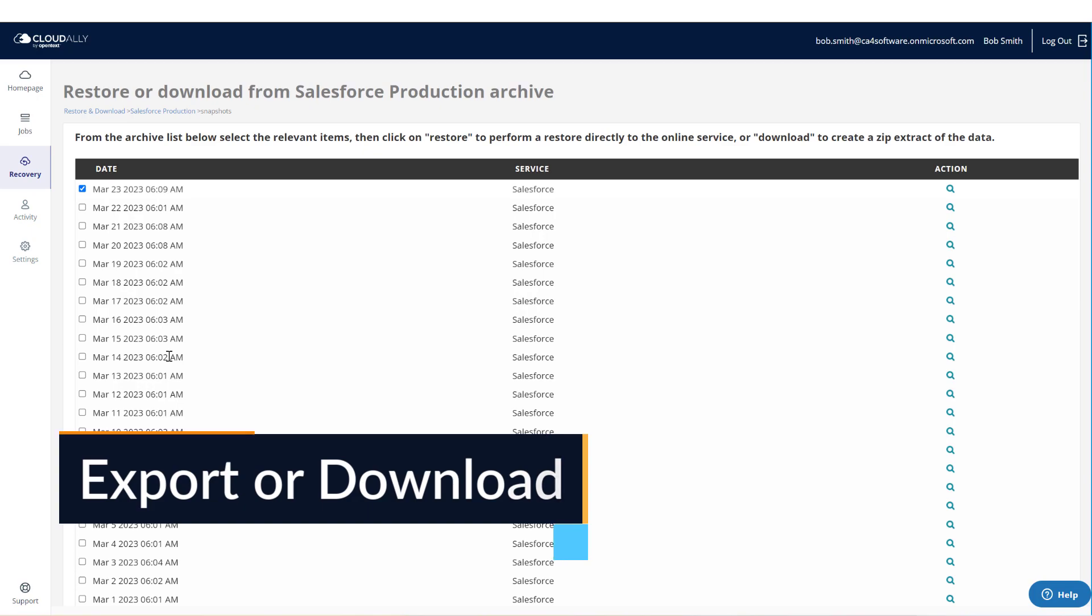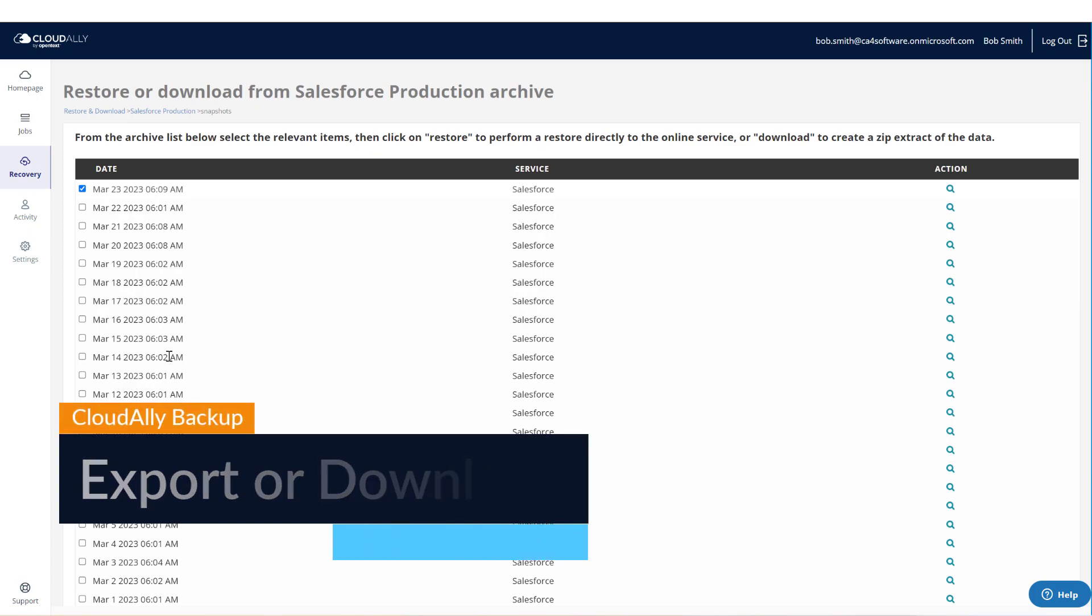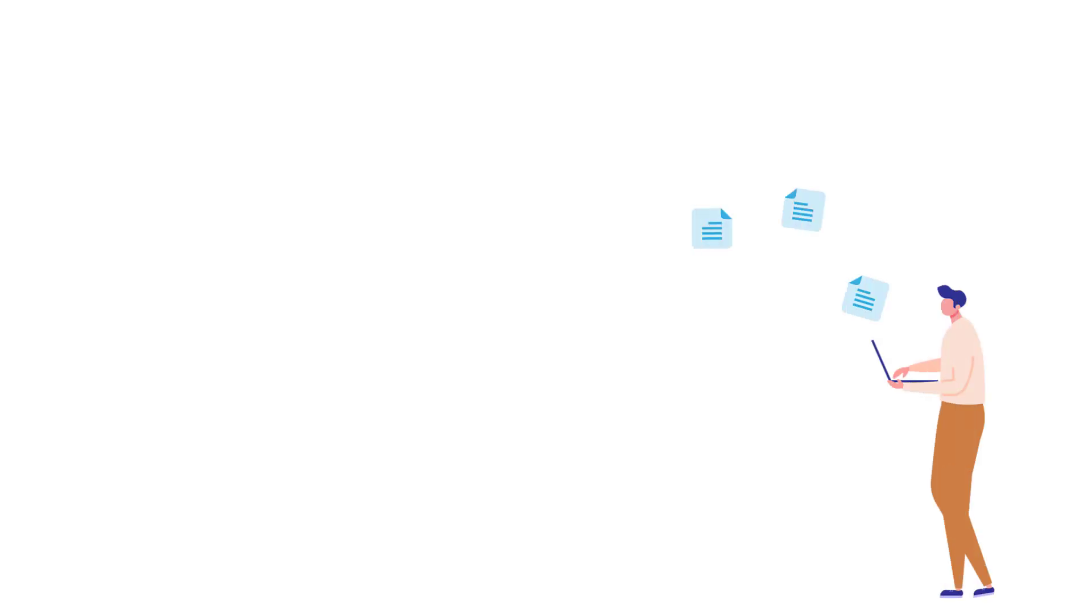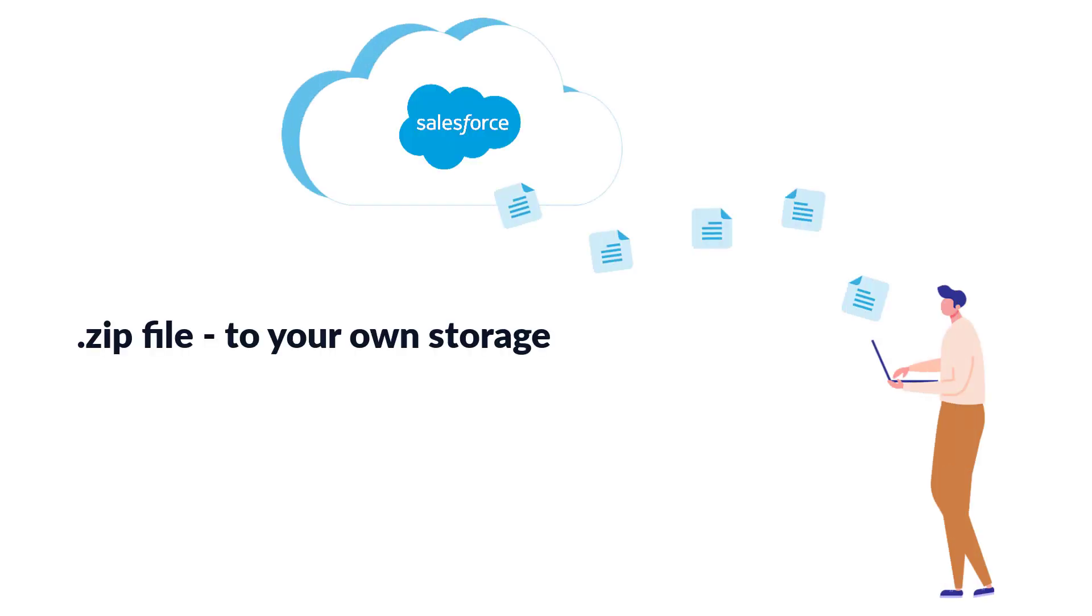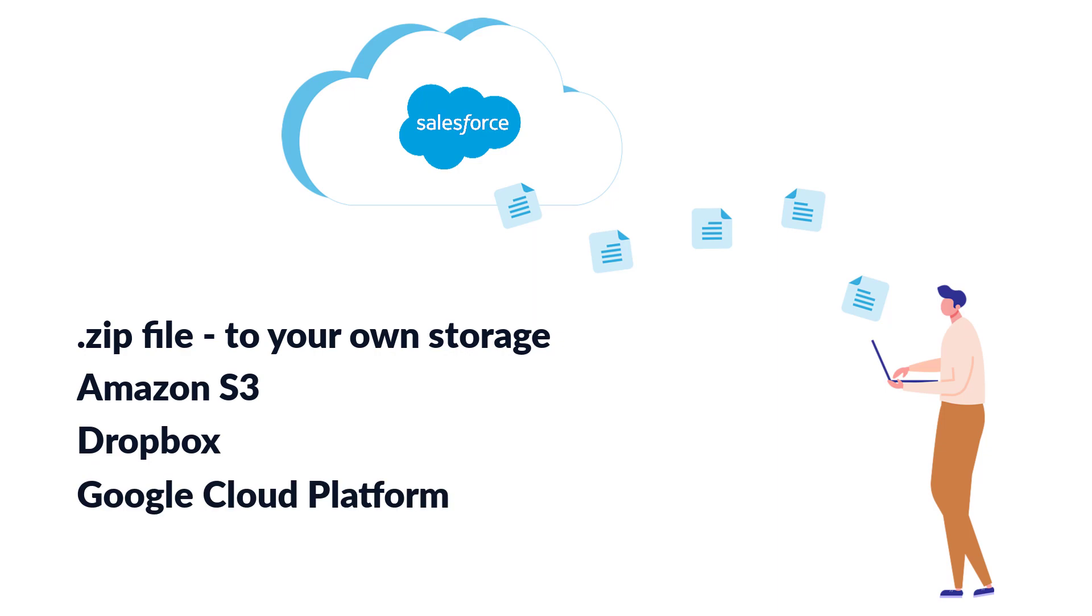Export or Download: CloudAlly Backup supports exporting your data in a zip file to your own storage or to other locations, such as Amazon S3, Dropbox, or Google Cloud Platform.